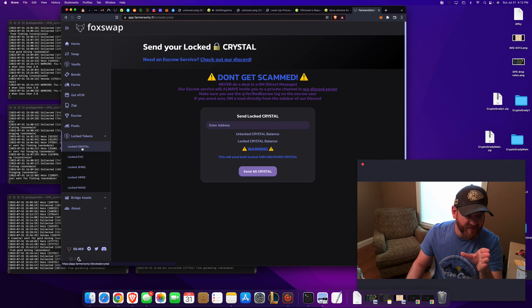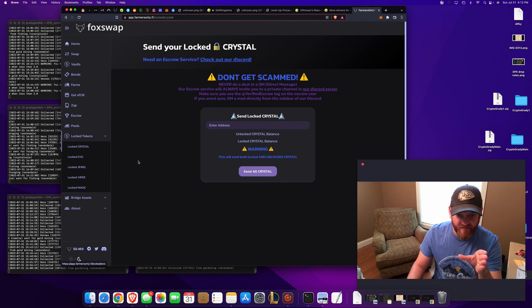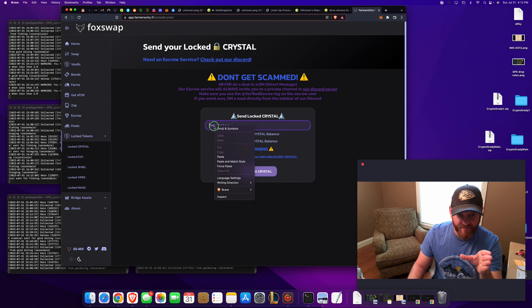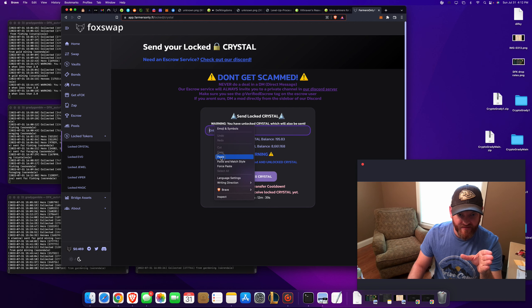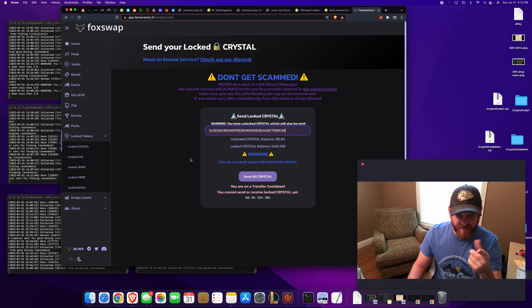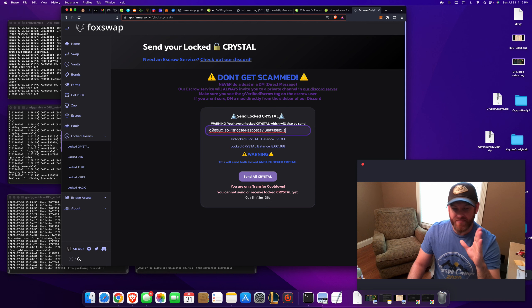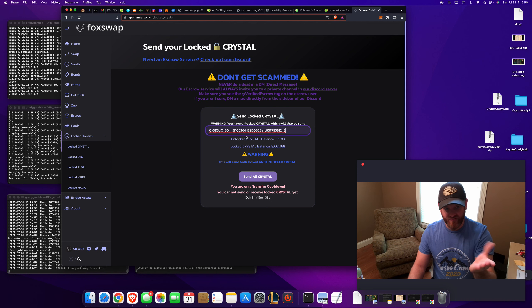There. Locked tokens. Locked crystal. Okay. Perfect. That's how you do it.